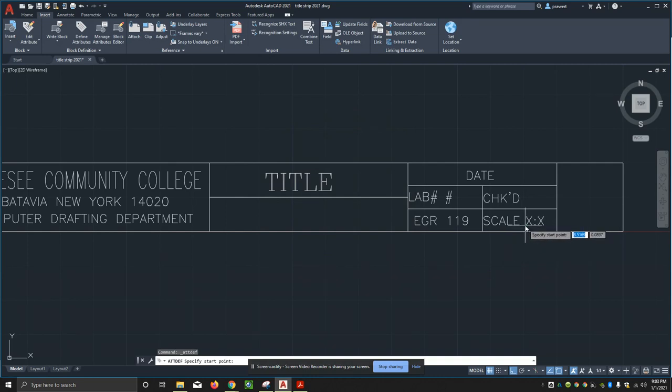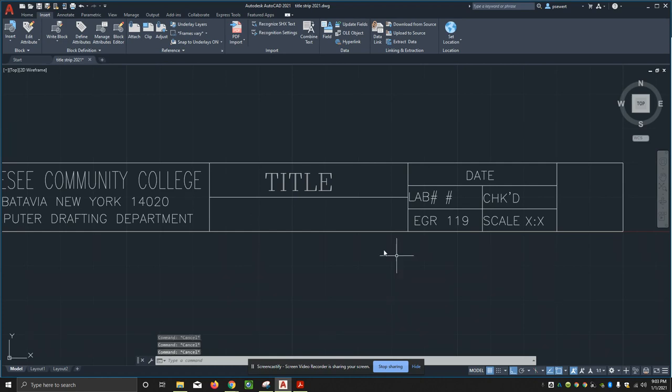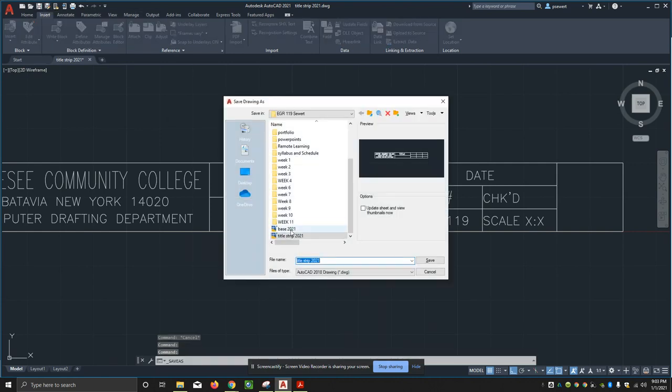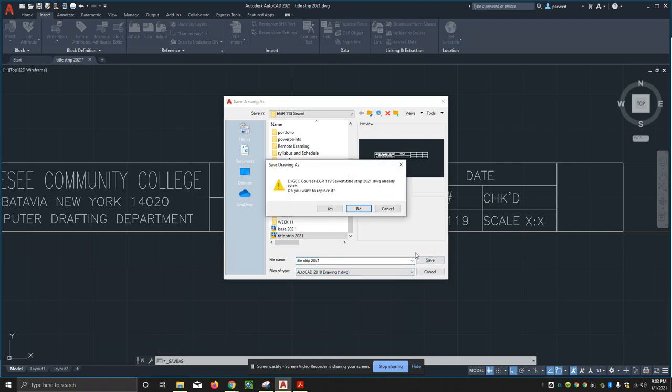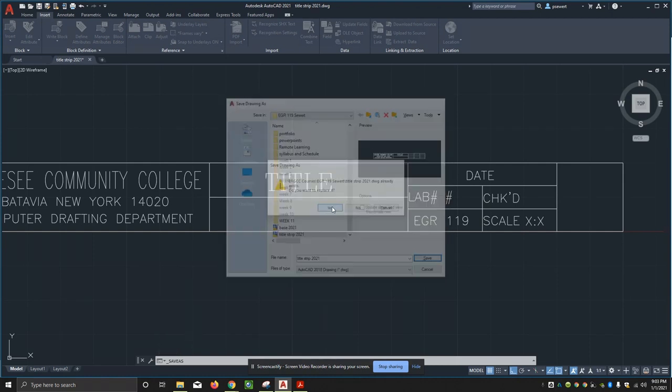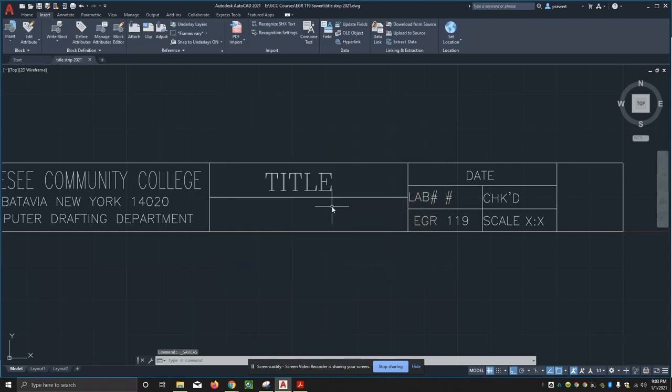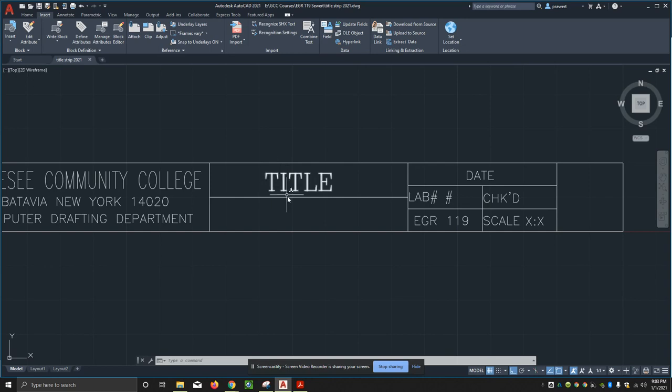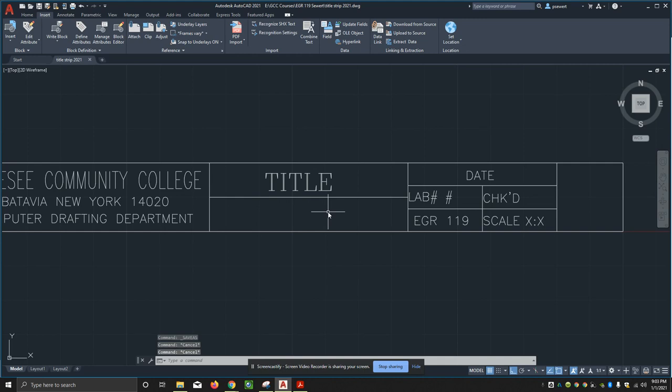I'll just line that one up. There we go. Now I'm going to save this file. File, save as, make sure it's going to the right spot. This is title strip 2021 and I'll hit save. Yes, I did want to overwrite this. I did forget one bit of text though - that is my name. I'm going to make that with the same title block text as I have here. I can just copy that.